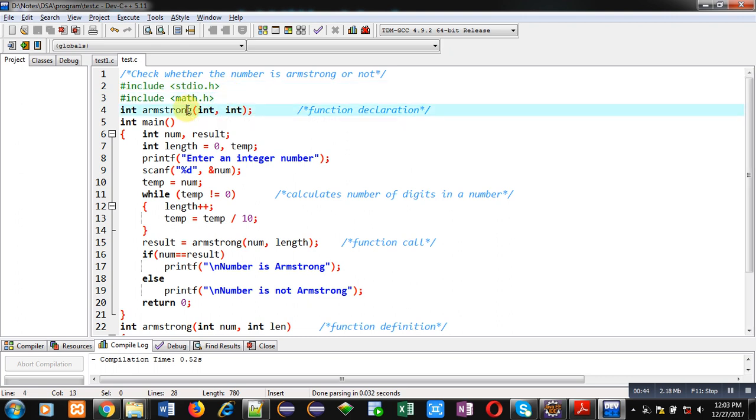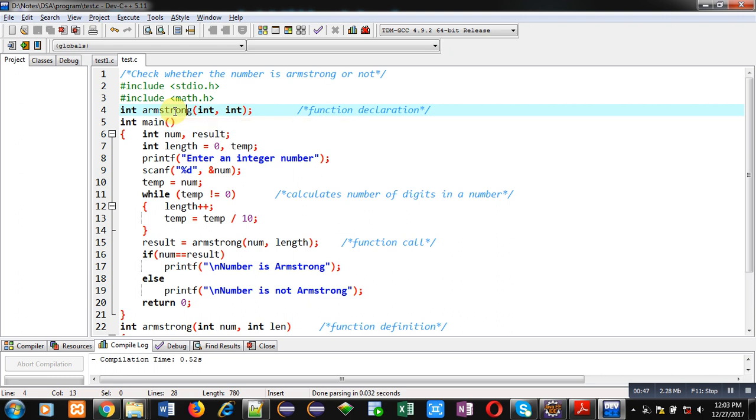Then a function is declared which is name is Armstrong. It is receiving two integers as input and it will return an integer as output. So, this complete statement is known as function declaration.